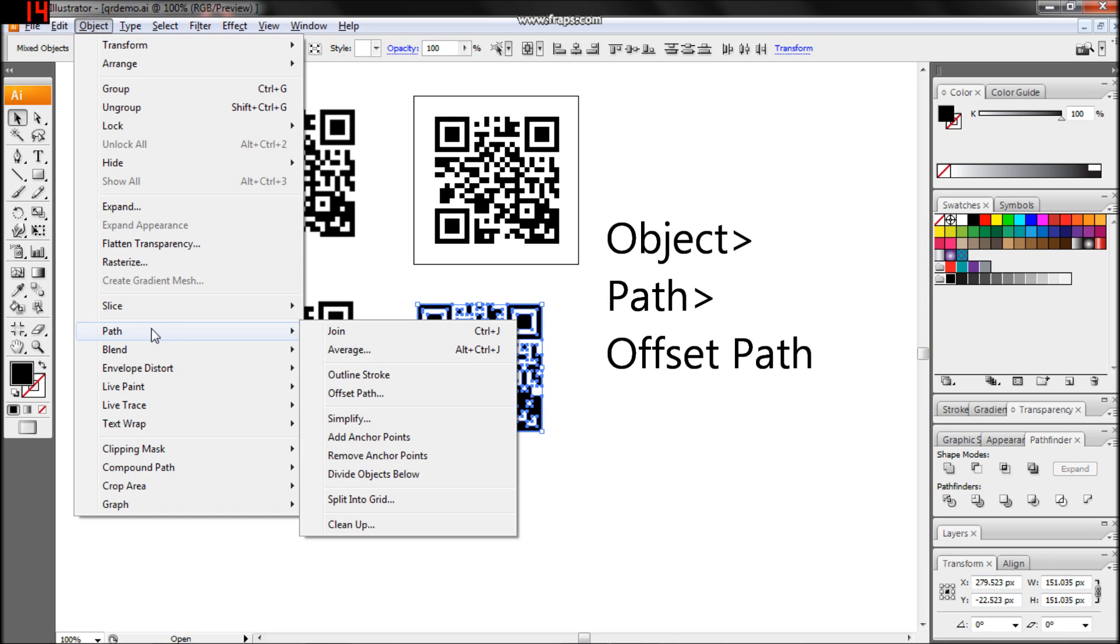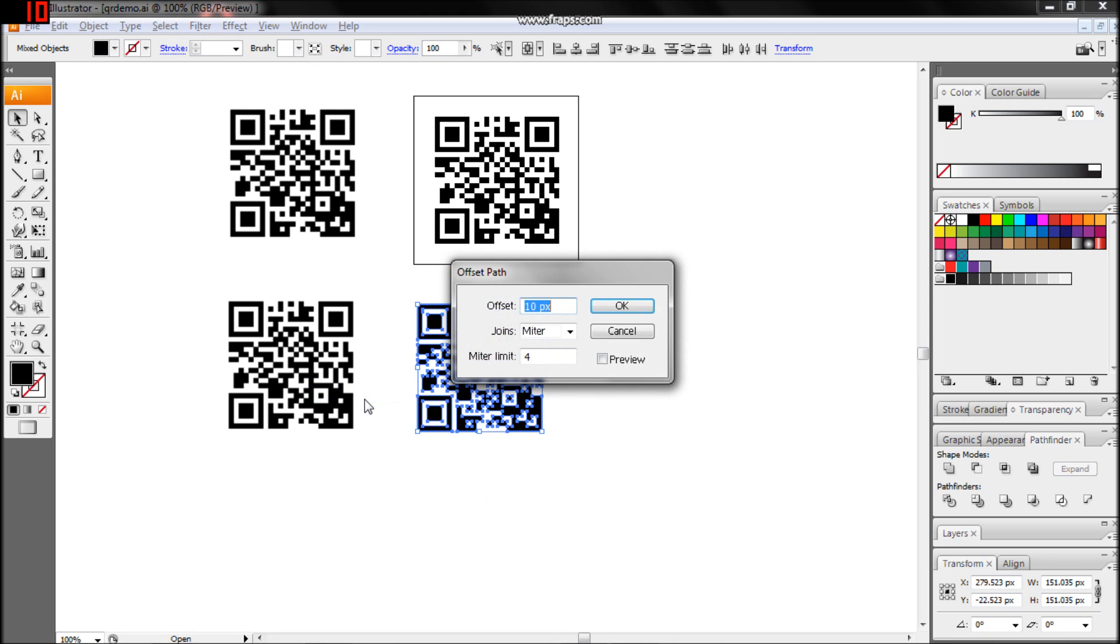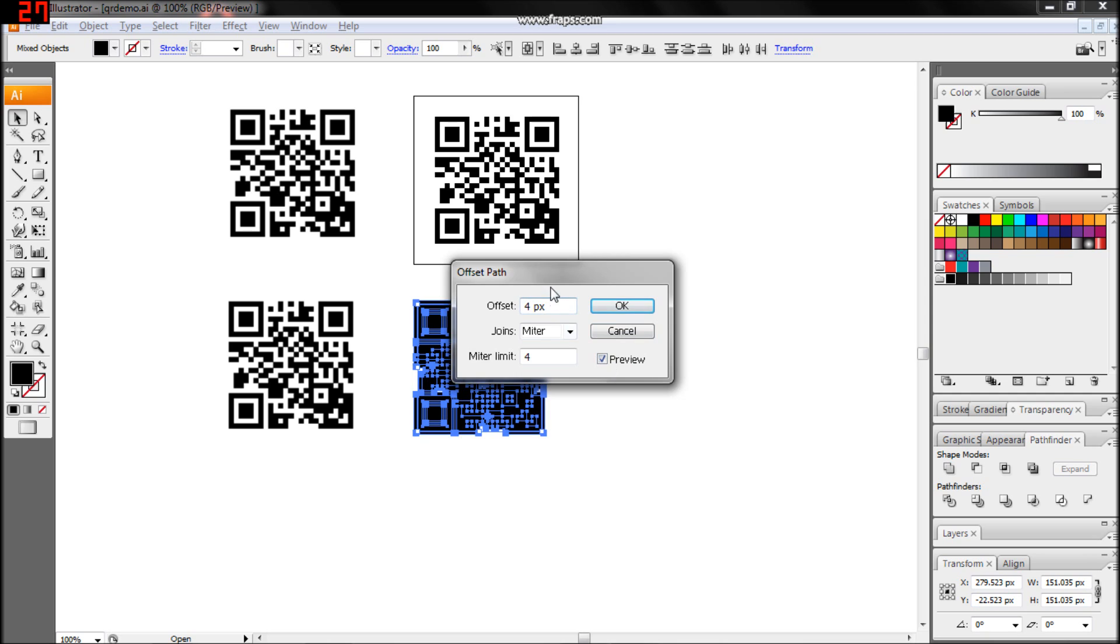Next, we'll shrink the vector by giving it a small negative offset path. Use Preview to ensure portions of the QR aren't vanishing with the offset amount you select.